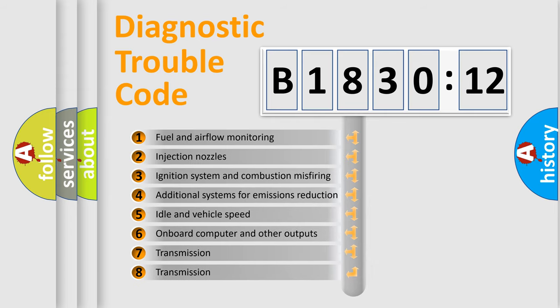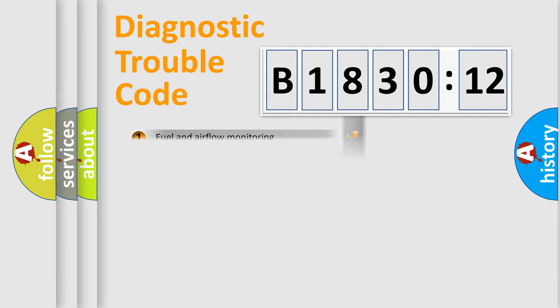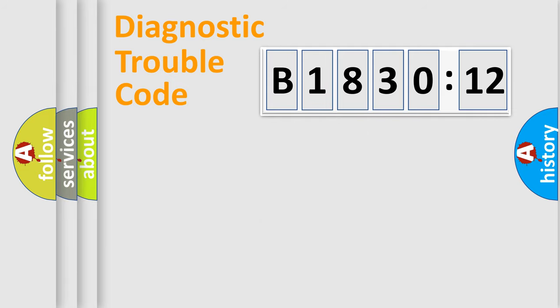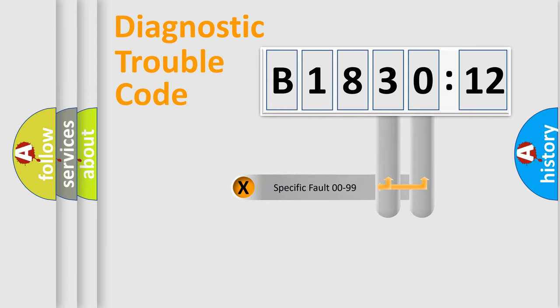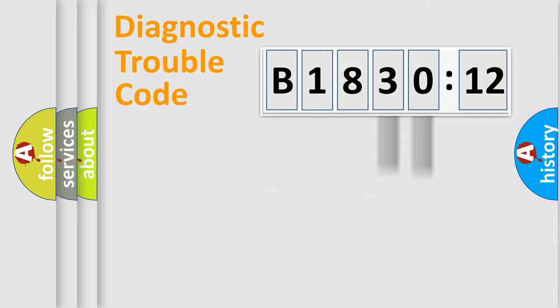The third character specifies a subset of errors. The distribution shown is valid only for the standardized DTC code. Only the last two characters define the specific fault of the group.